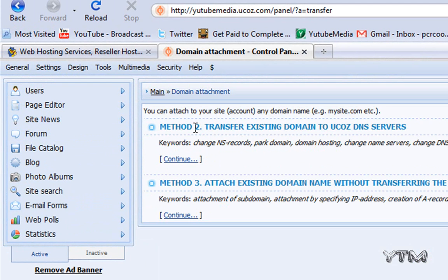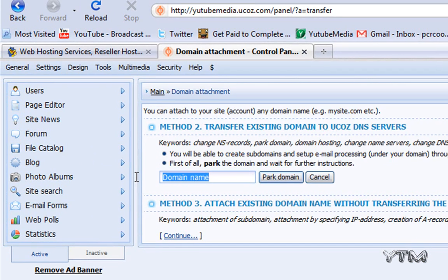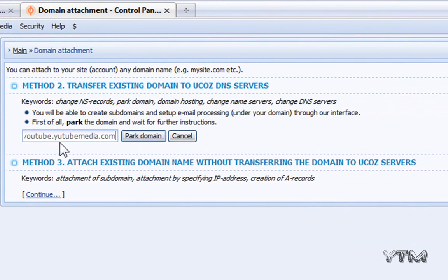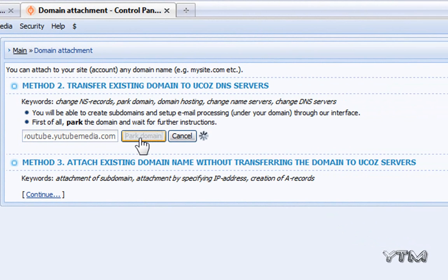You're going to use method number two. Click continue and then enter the domain name. You can use your primary domain, such as mine is youtubemedia.com, but I'm going to use a subdomain which I created called youtube.youtubemedia.com. Then just click park domain.